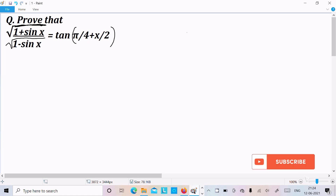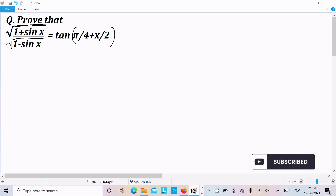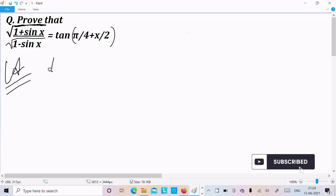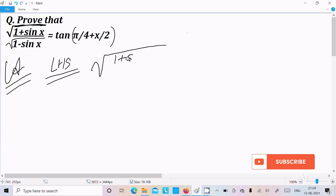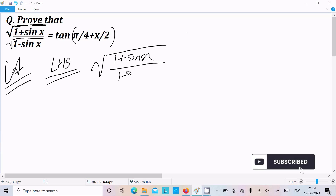I am going to prove that the square root of (1 plus sin x) divided by (1 minus sin x) equals tan(π/4 + x/2). Let's see the answer. Here, first I am going to take the LHS — the left-hand side — which is the square root of (1 plus sin x) divided by (1 minus sin x).